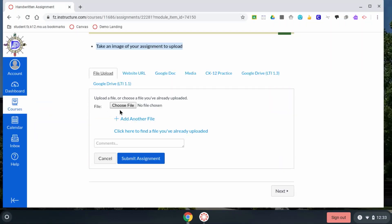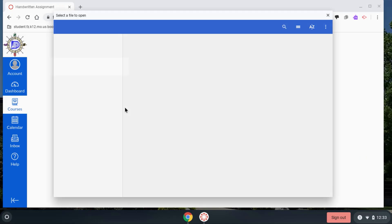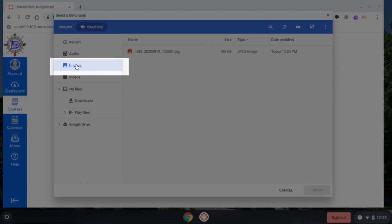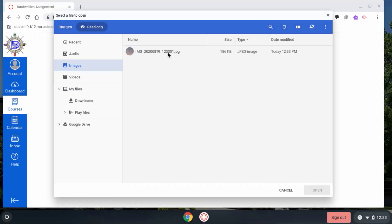Then go to your file upload and look for it in your images.